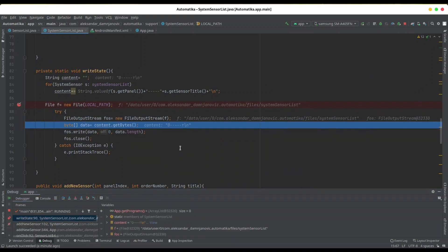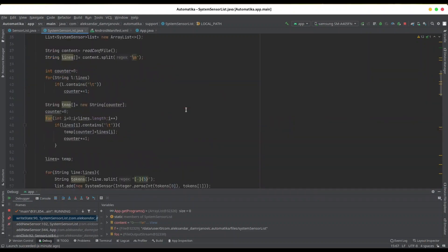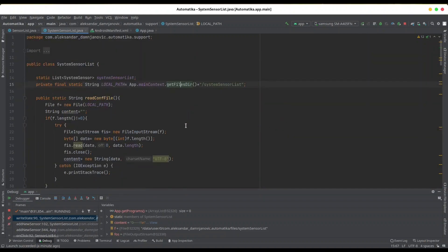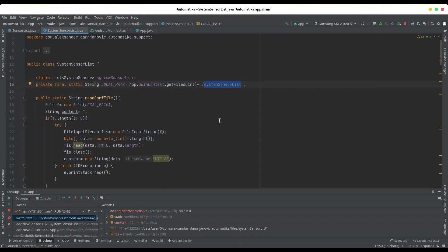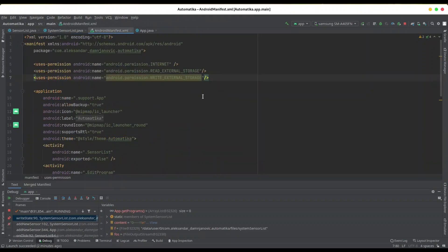So just keep in mind, whenever you want to save your data in this way, you're going to use getFilesDir for your local directory. So if you type just 'system sensor list,' this means nothing. And another thing - whenever you deal with external storage with Android, you're going to have these two lines: read external storage permission and write external storage permission.